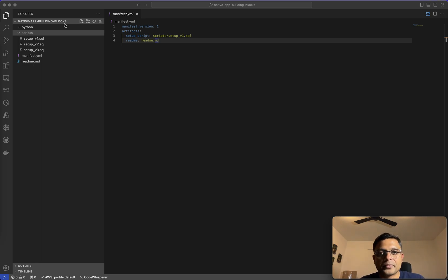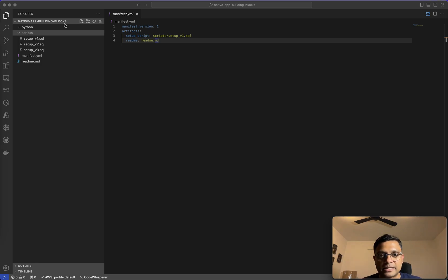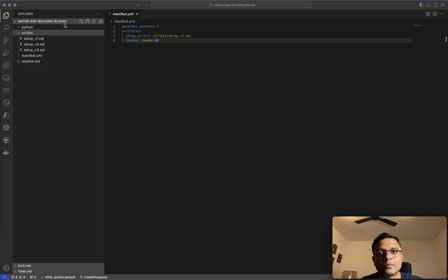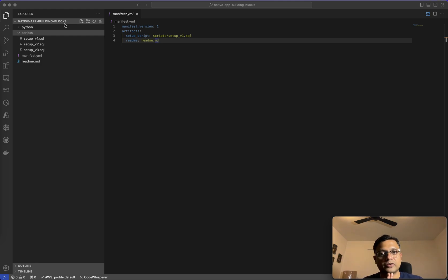Hello everybody, welcome back to my channel and welcome back to the series on Snowflake Native Applications. This is going to be our first video where we're going to play with some code — we're going to build a Snowflake native application from the ground up, deploy the application, and test the application.